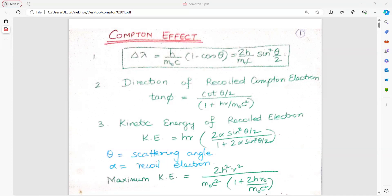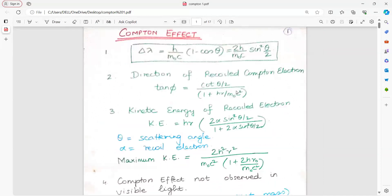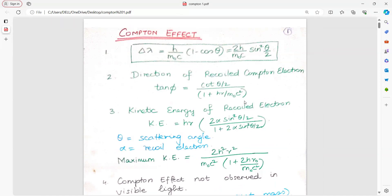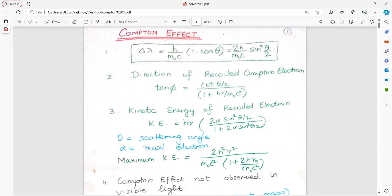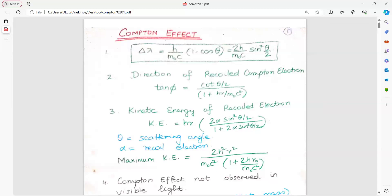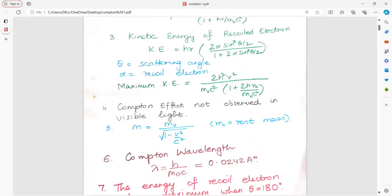Direction of recoiled Compton electron: tan phi is equal to cot(theta/2) into 1 plus h·mu upon m0c square. Kinetic energy of recoiled electron is equal to h·mu into 2 alpha sin square theta upon 1 plus 2 alpha sin square(theta/2). The maximum kinetic energy is equal to 2h square mu square upon m0c square into 1 plus 2h·mu0 upon m0c square.